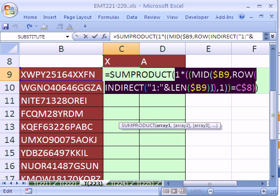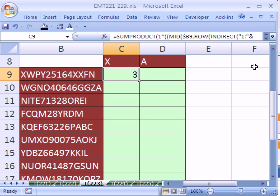And now, this is an array formula, but actually it's not really because the SUMPRODUCT can handle an array. Array formulas require Control-Shift-Enter, but this one doesn't. Control-Enter or Enter, however you want it.